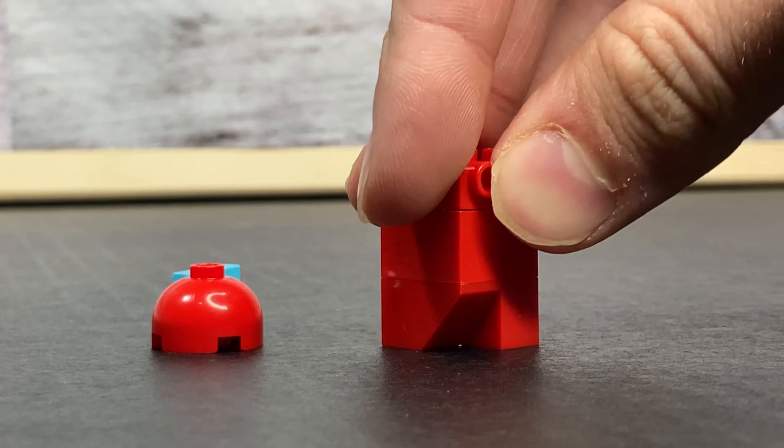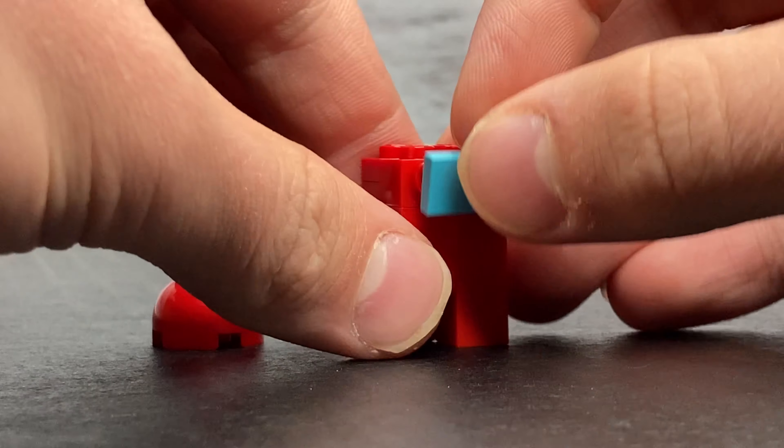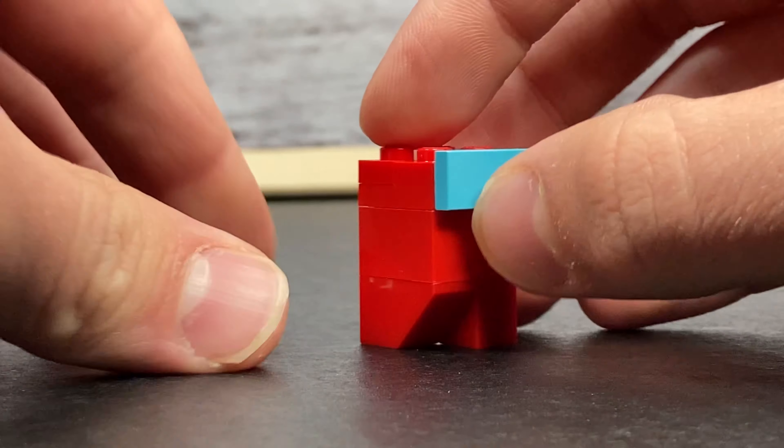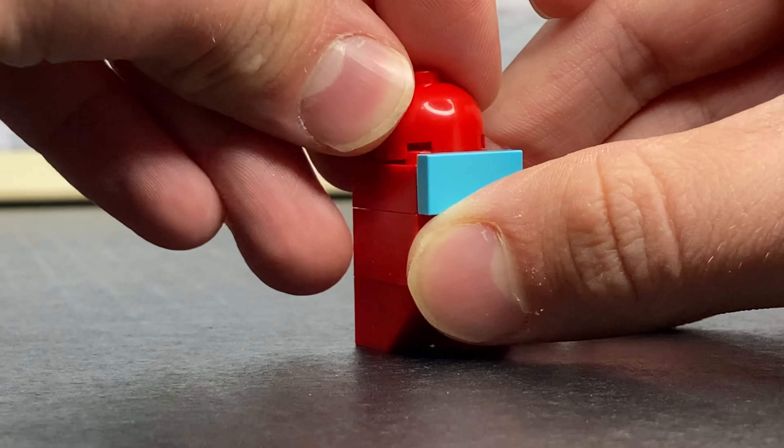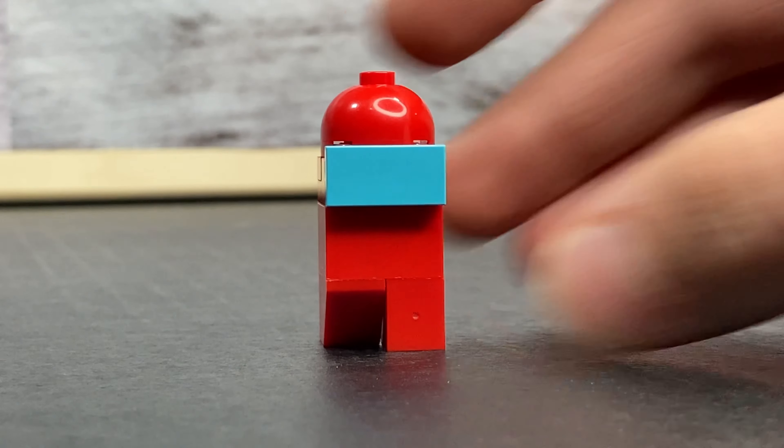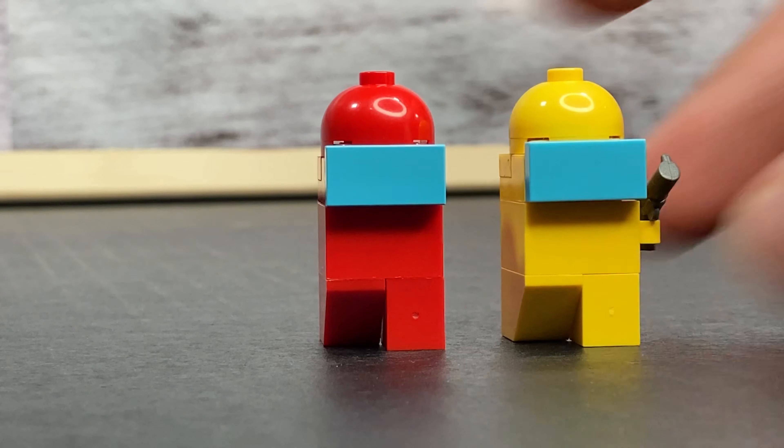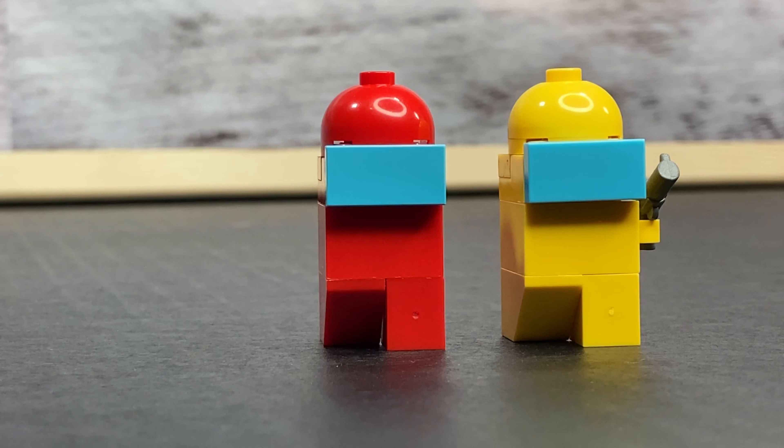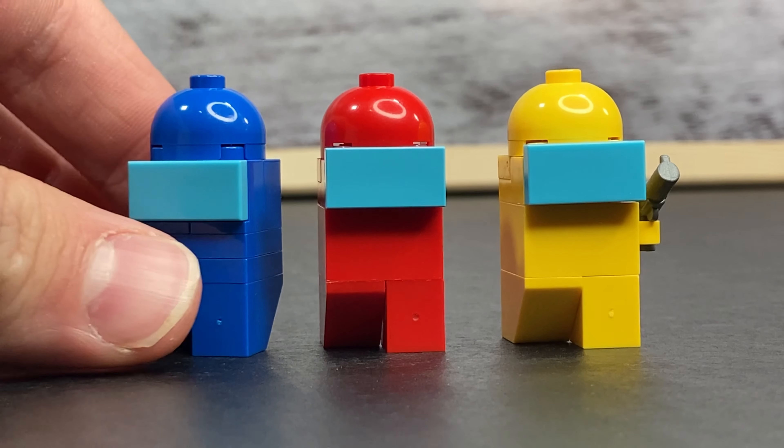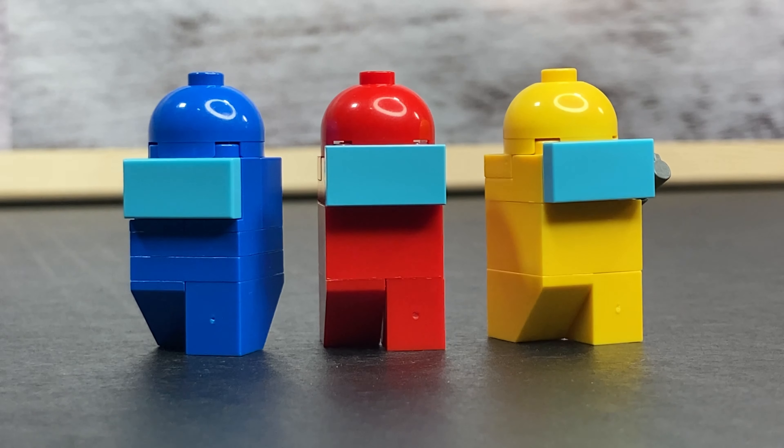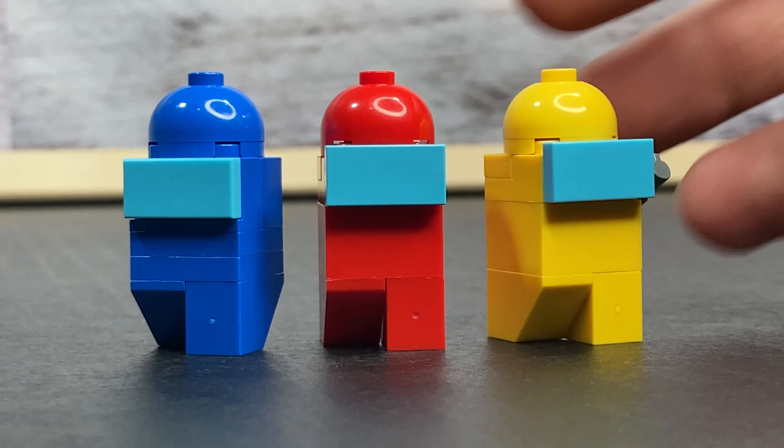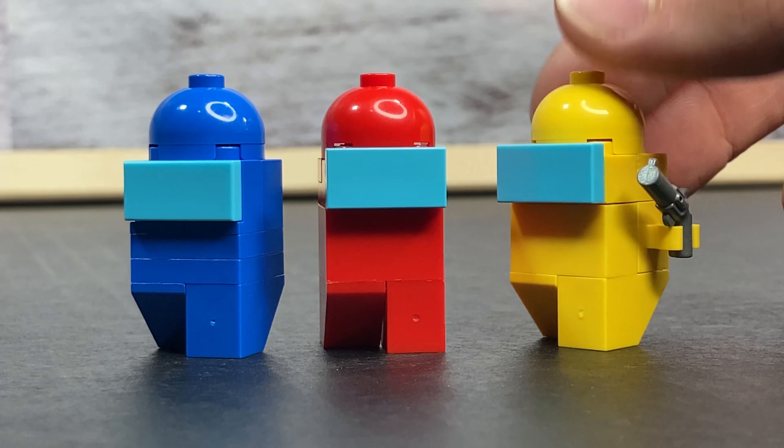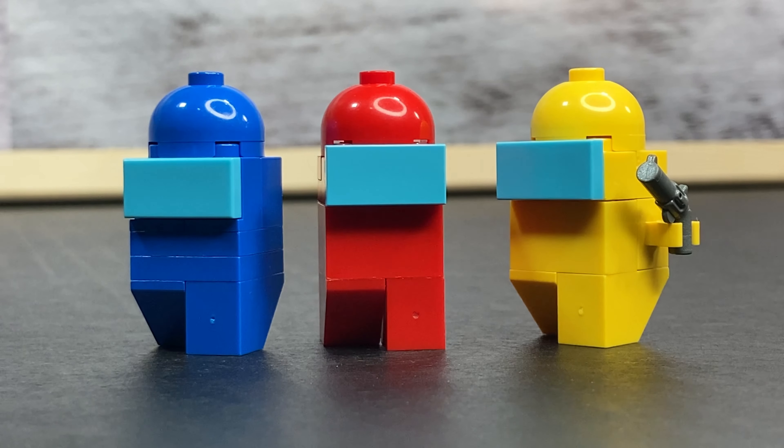I absolutely love how these turned out and like most of you guys I absolutely love the game and I love playing it. These little characters are rather consistent in their design so all you have to do is switch up the colors, except you can see there are several different ways of making them and the yellow one has a weapon. So let's go ahead and take a look at the yellow one.